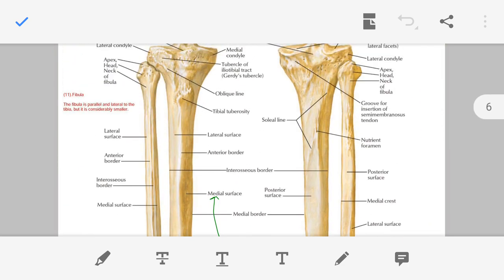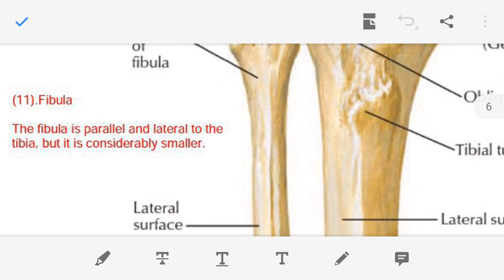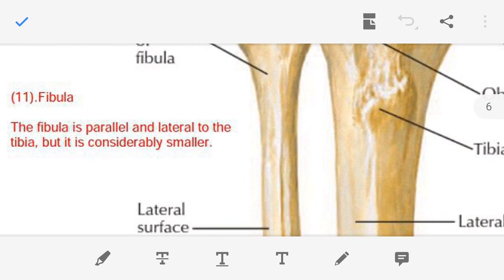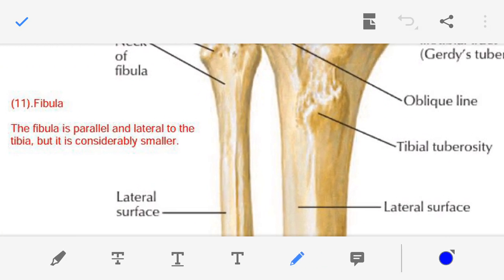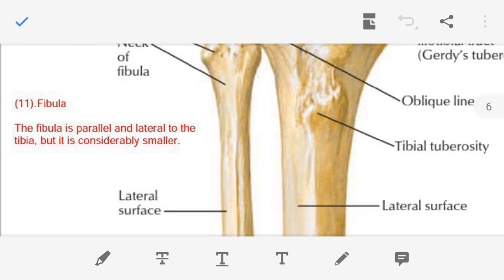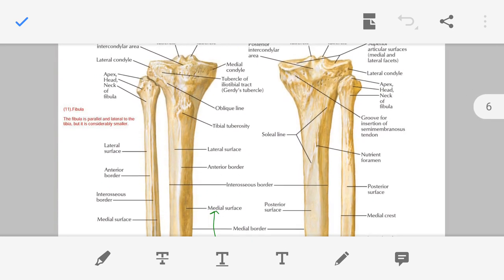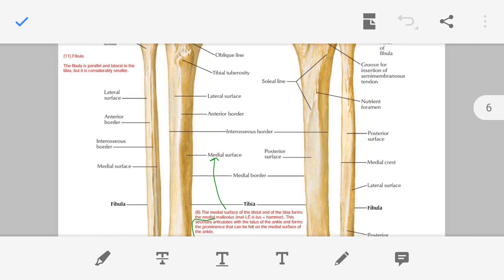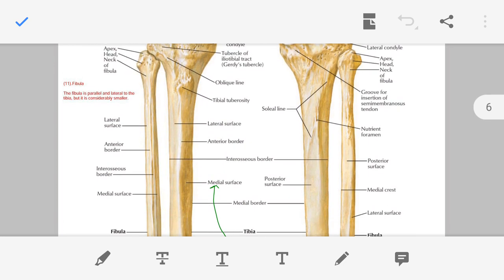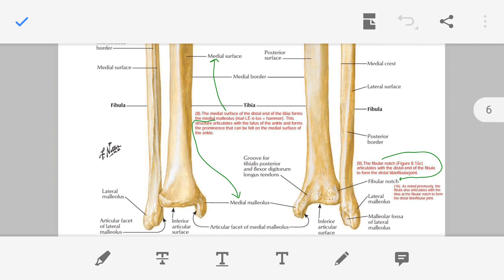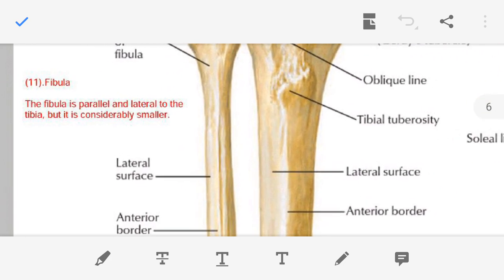Point number eleven — with this we complete the discussion of the tibia. Now I am discussing the fibula. Fibula is parallel and lateral to the tibia, but at the same time the fibula is smaller than the tibia. You can see both bones are almost parallel, the fibula is on the lateral side of the tibia, and it is smaller.